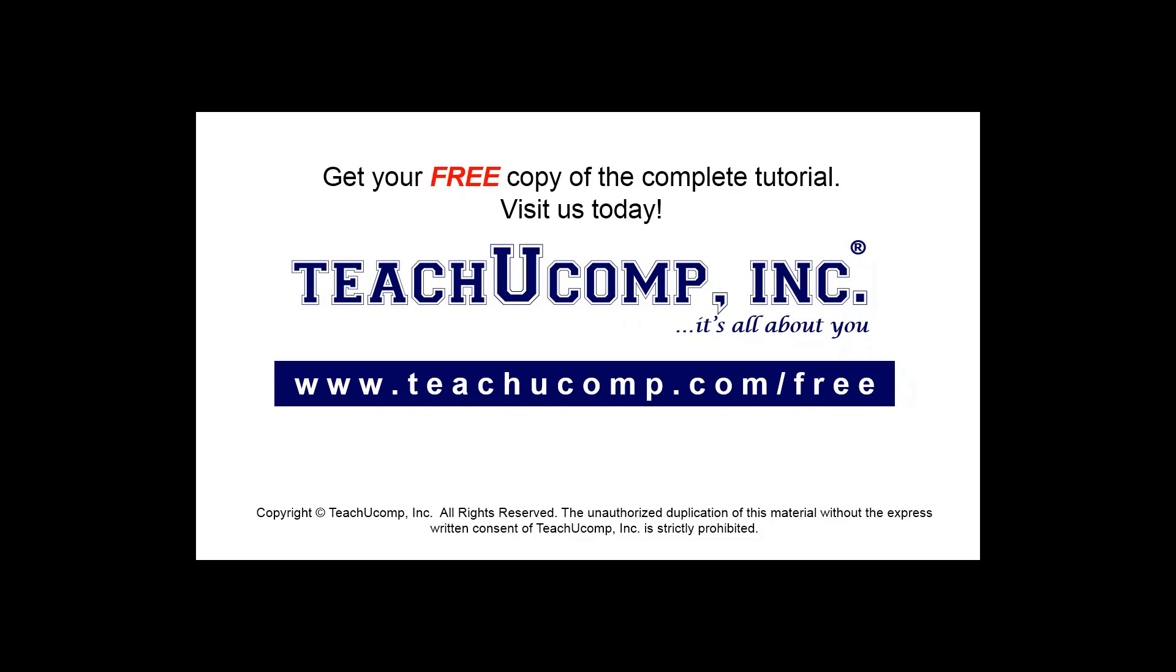Get your free copy of the complete tutorial at www.teachucomp.com forward slash free.